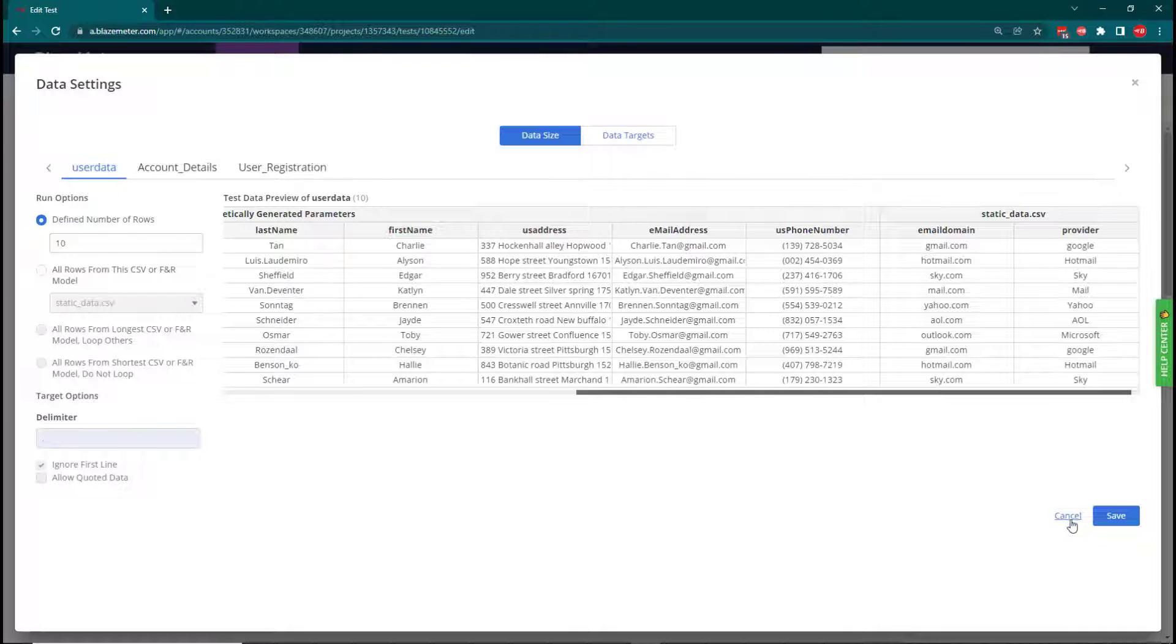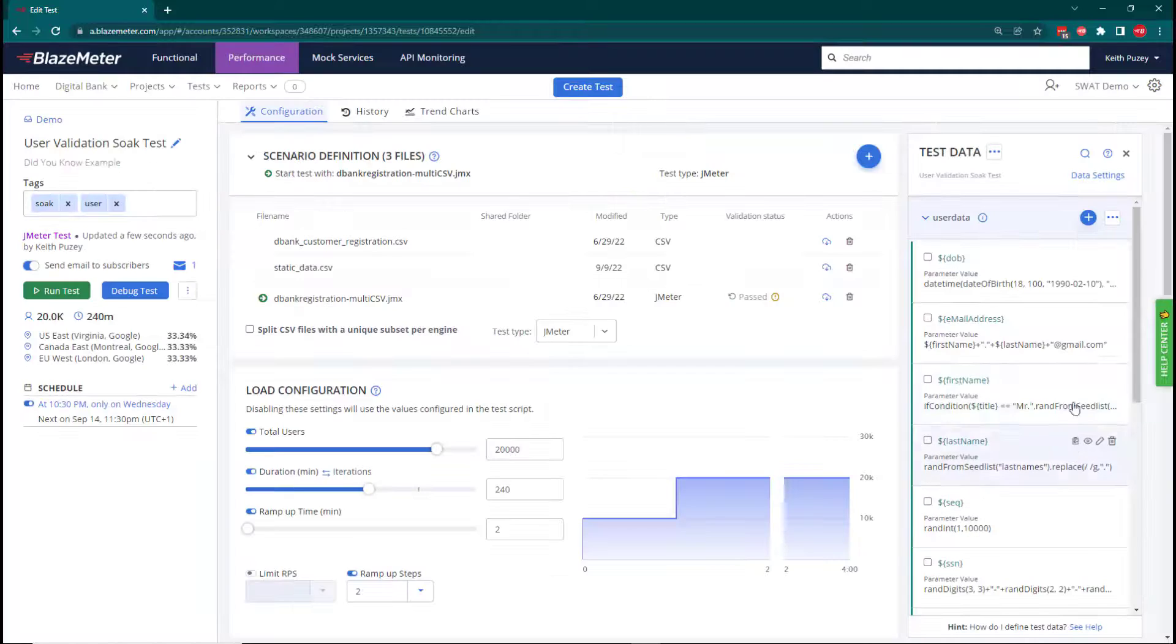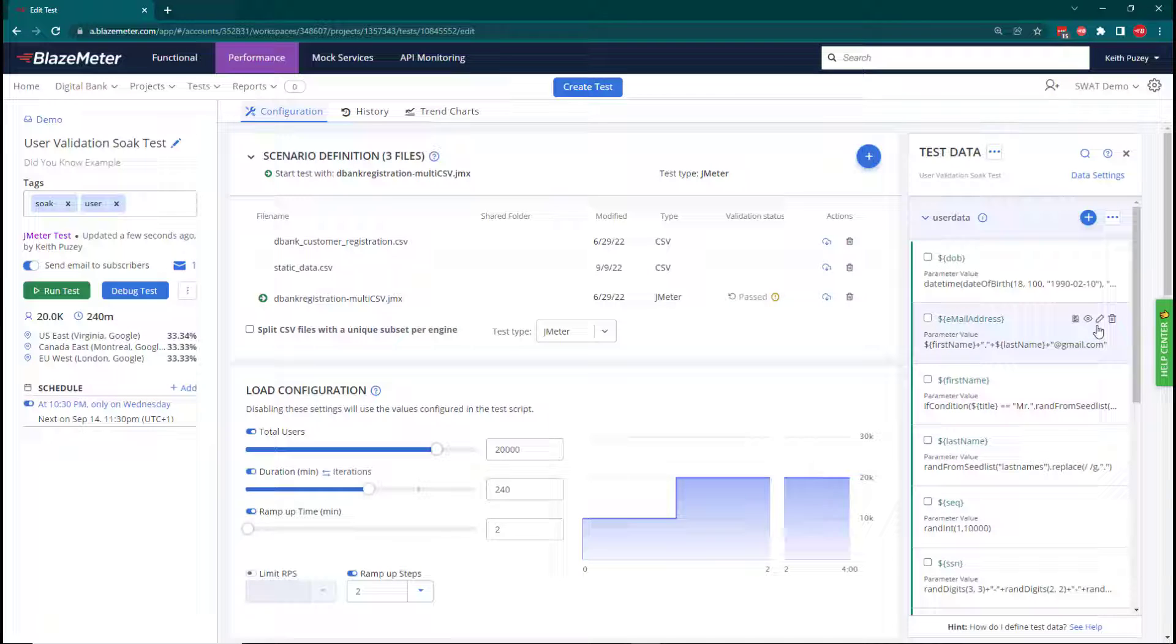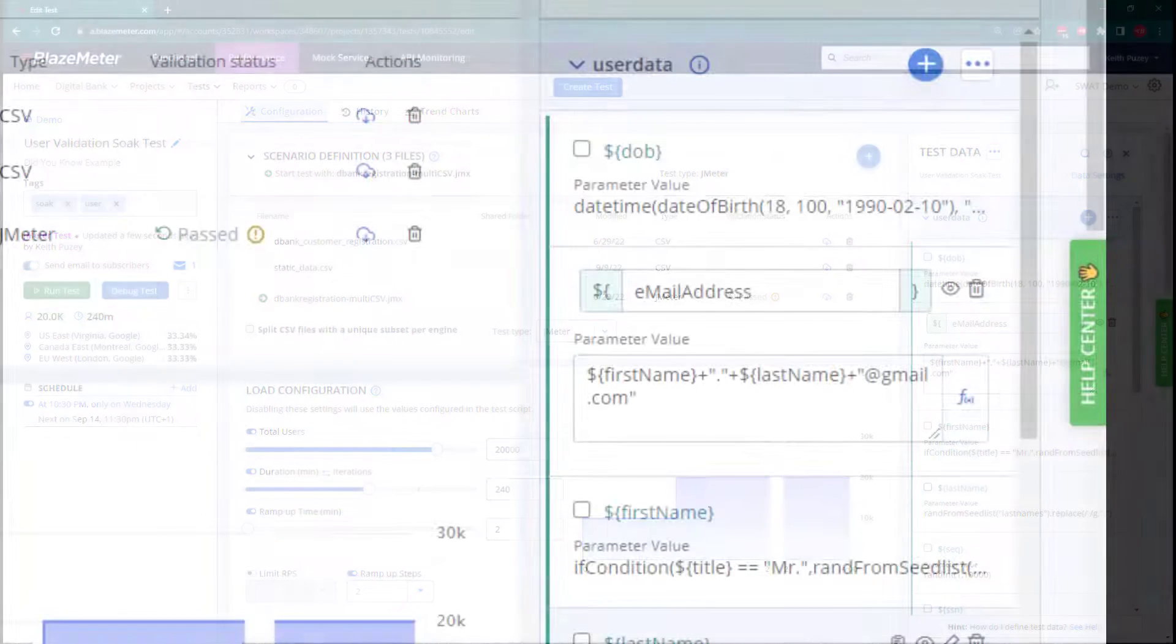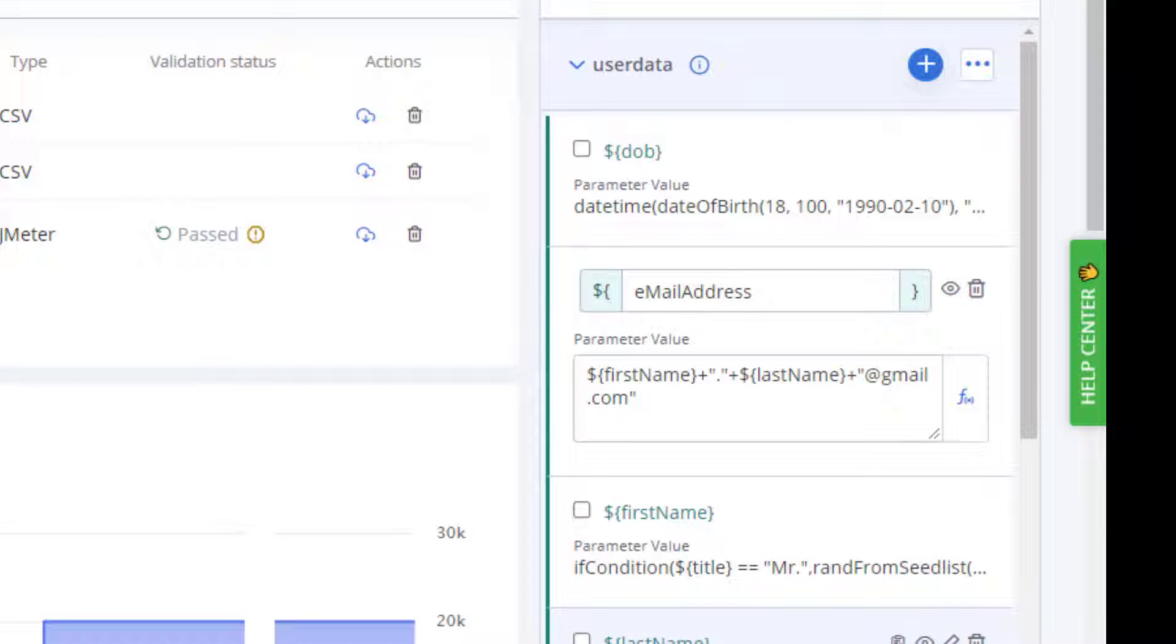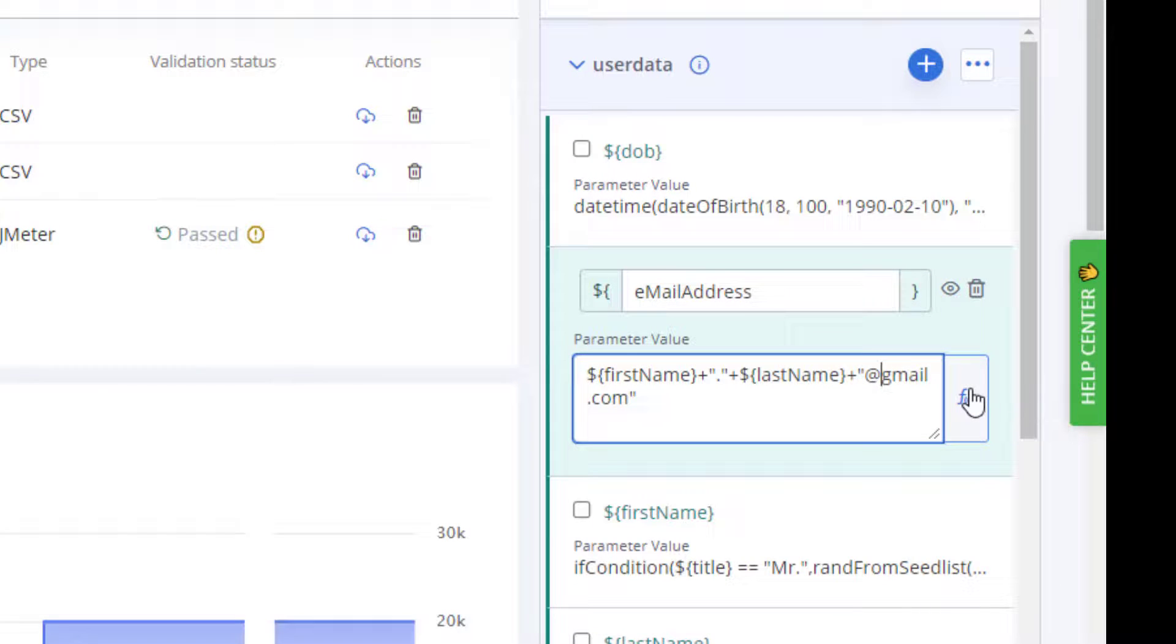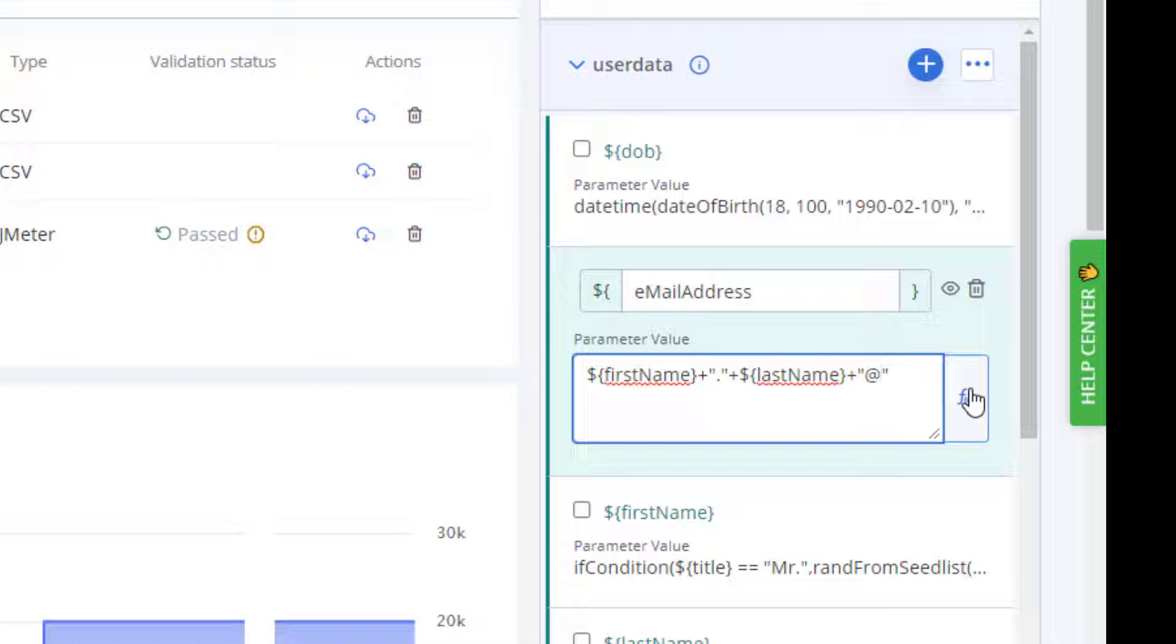We can take this information, go back to our data model, and edit this. We need to remove this hard-coded value, but we want to keep the @ sign. So we're going to just remove gmail.com. This will give us the first name, full stop, last name, @.